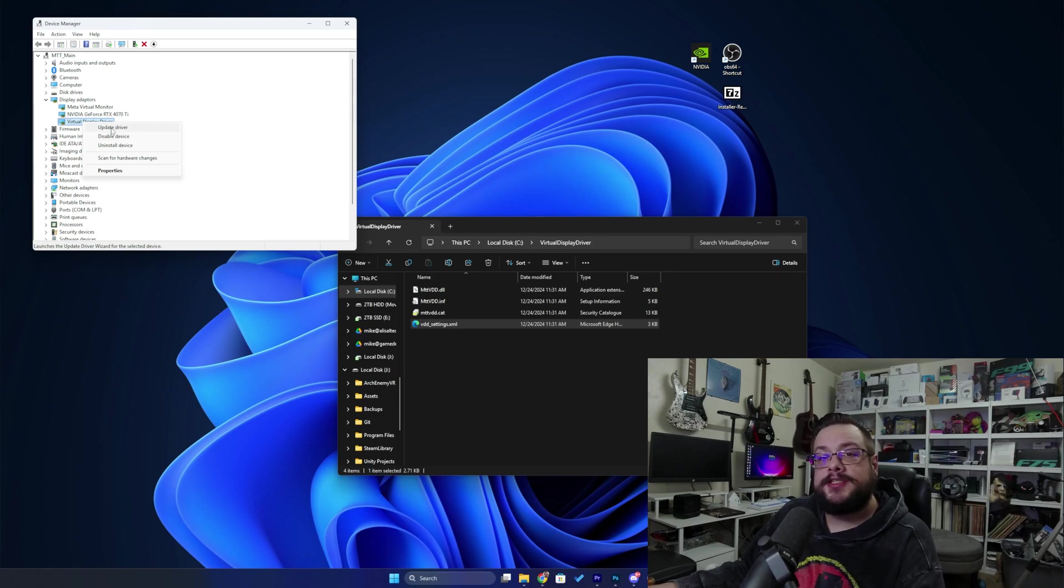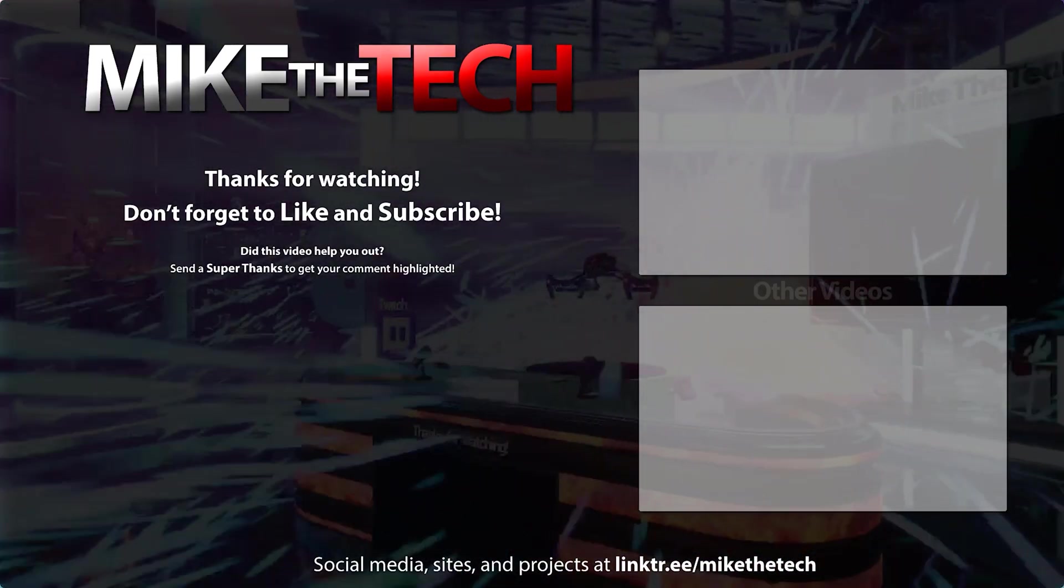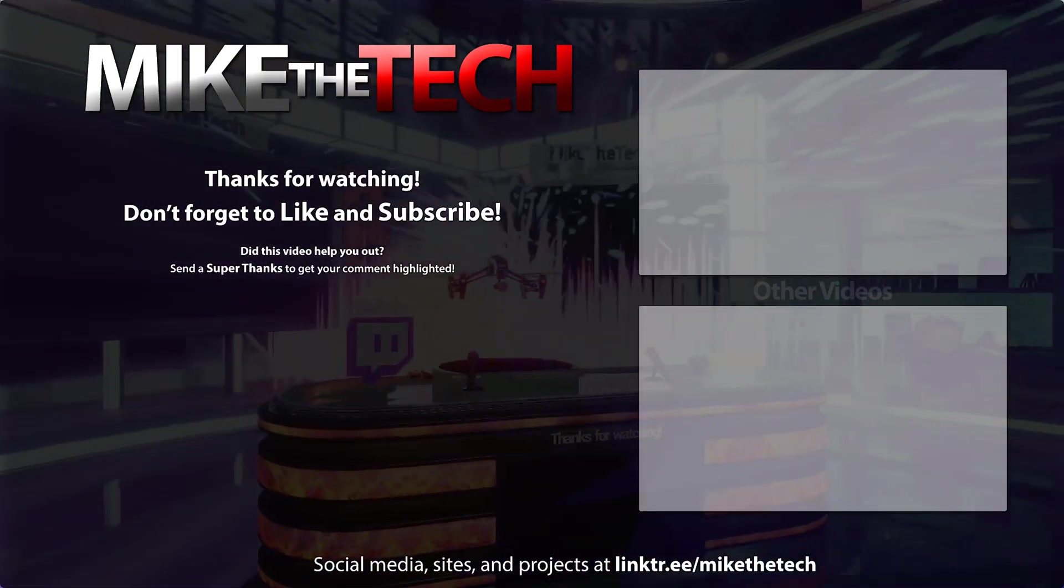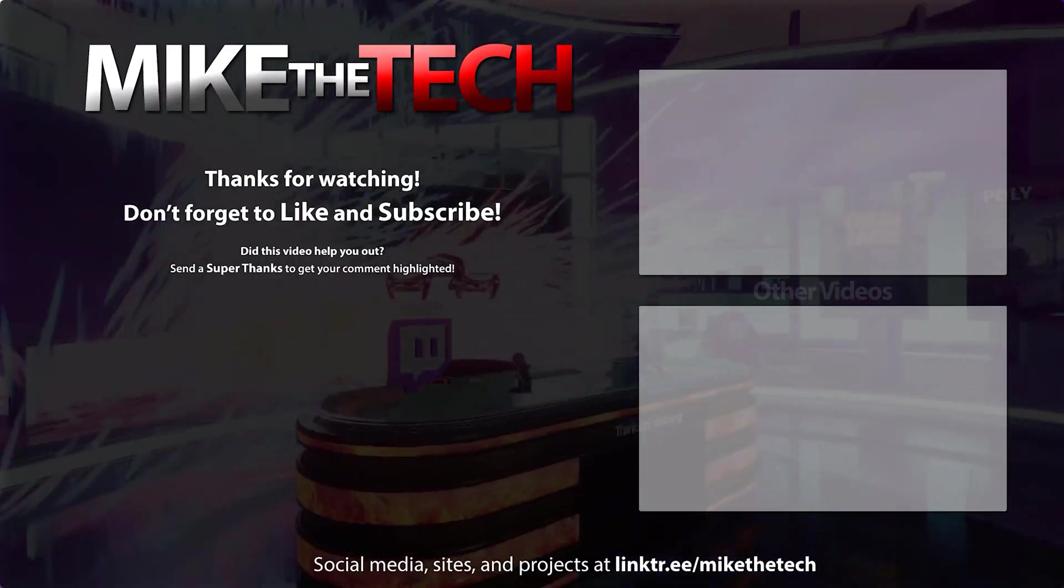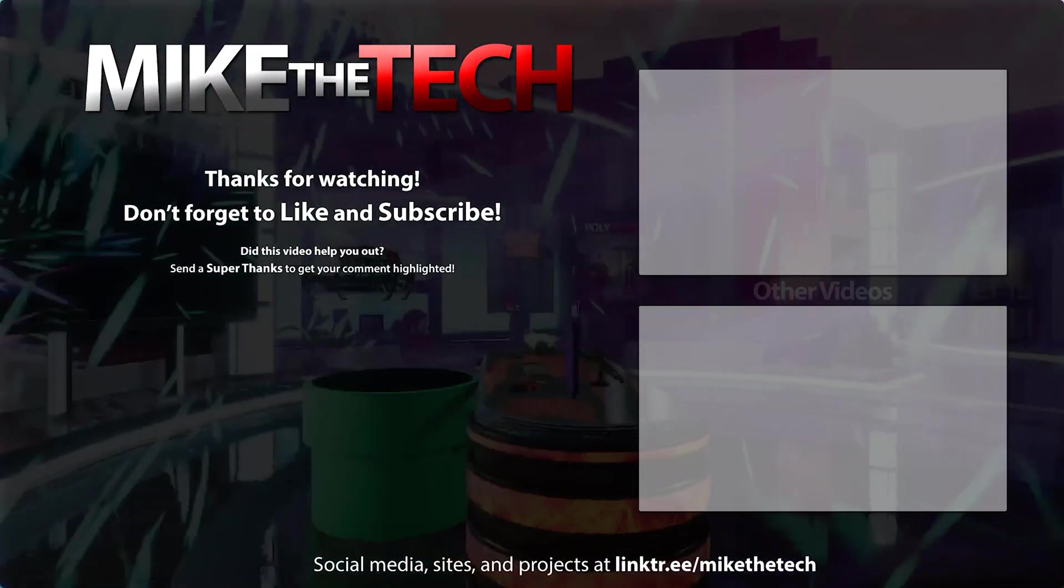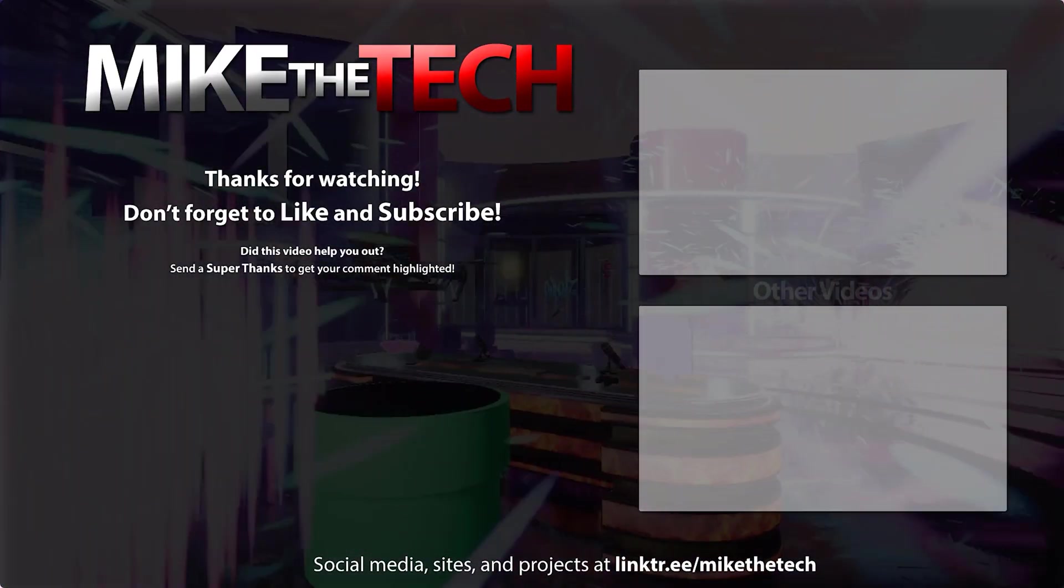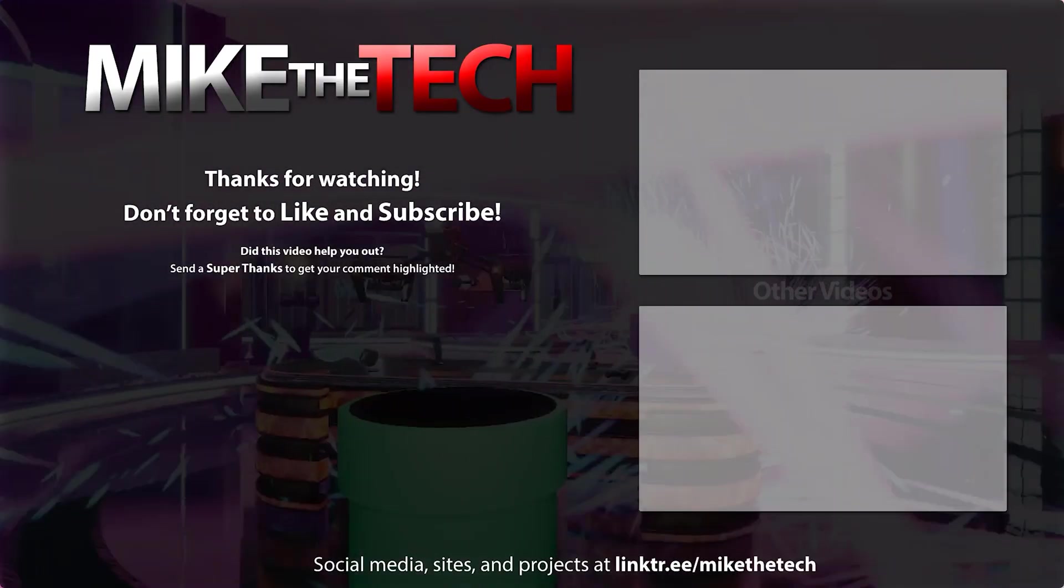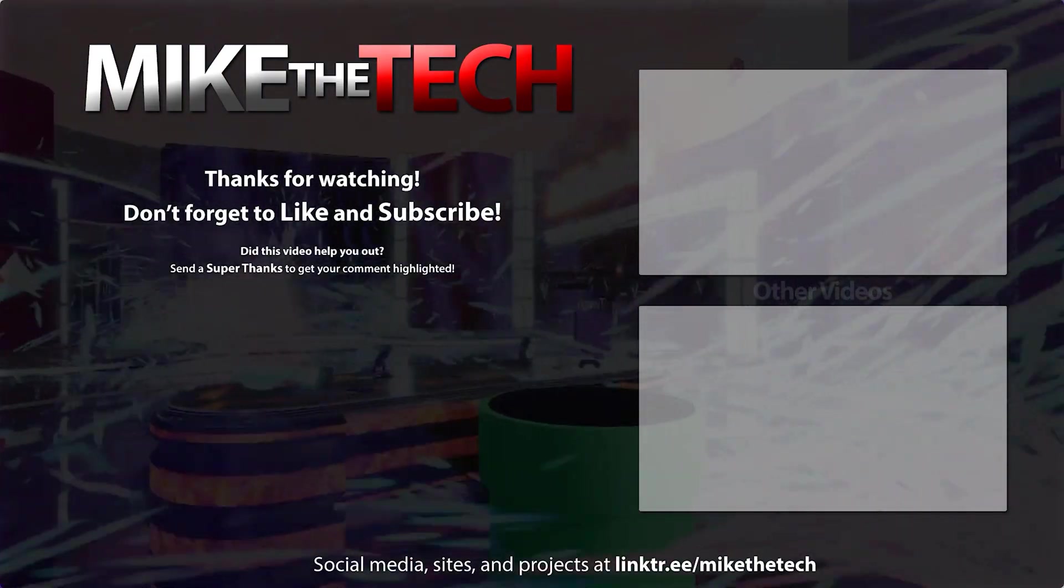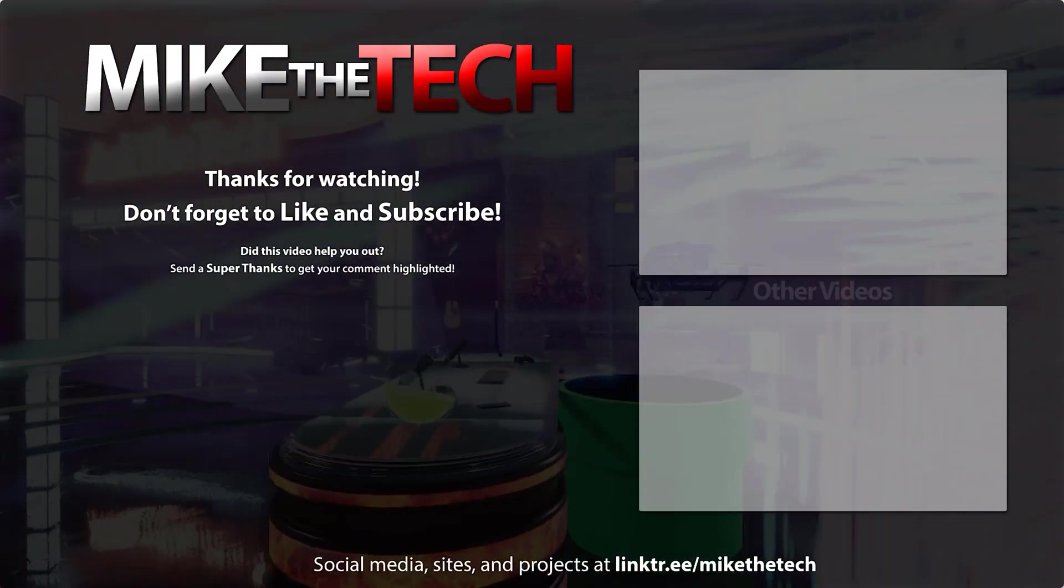But yeah, that's it for this one. If you have any questions or comments, let me know.